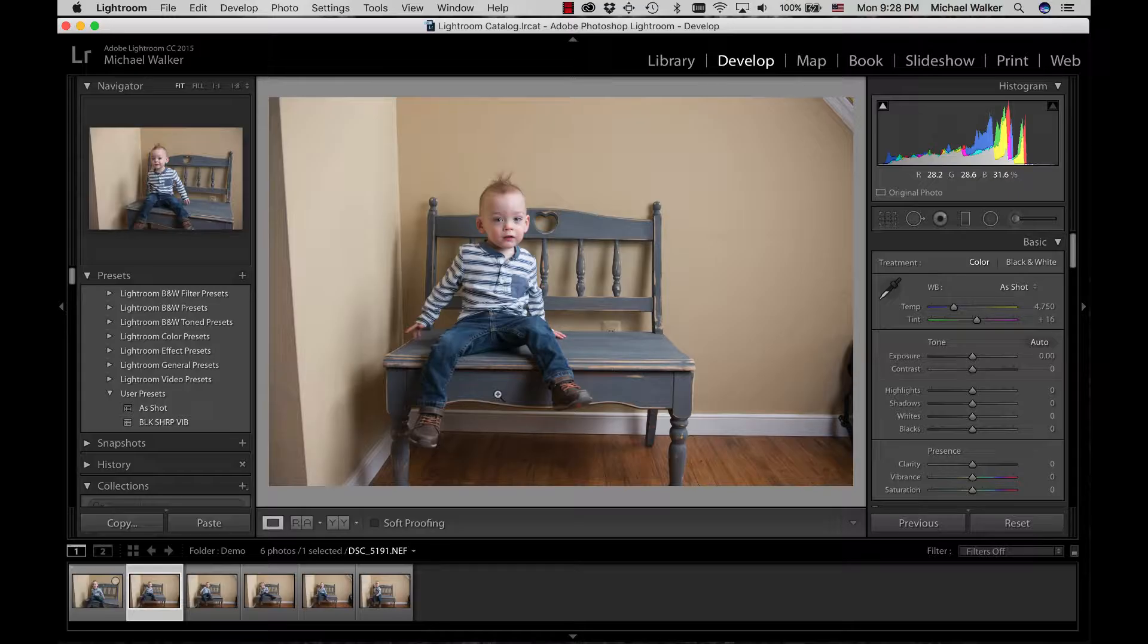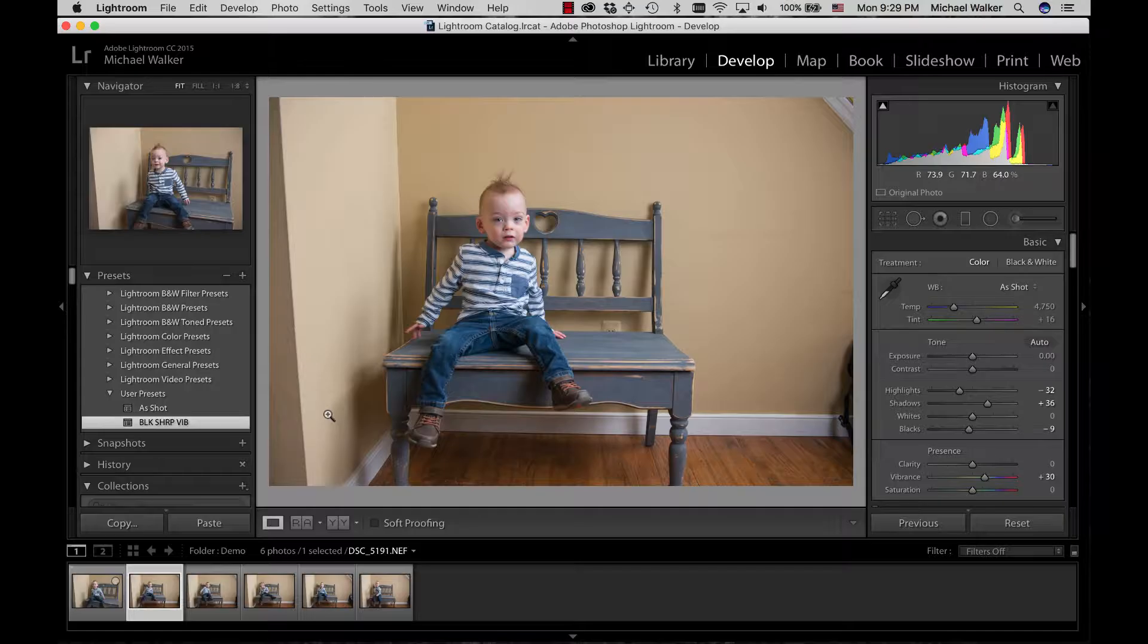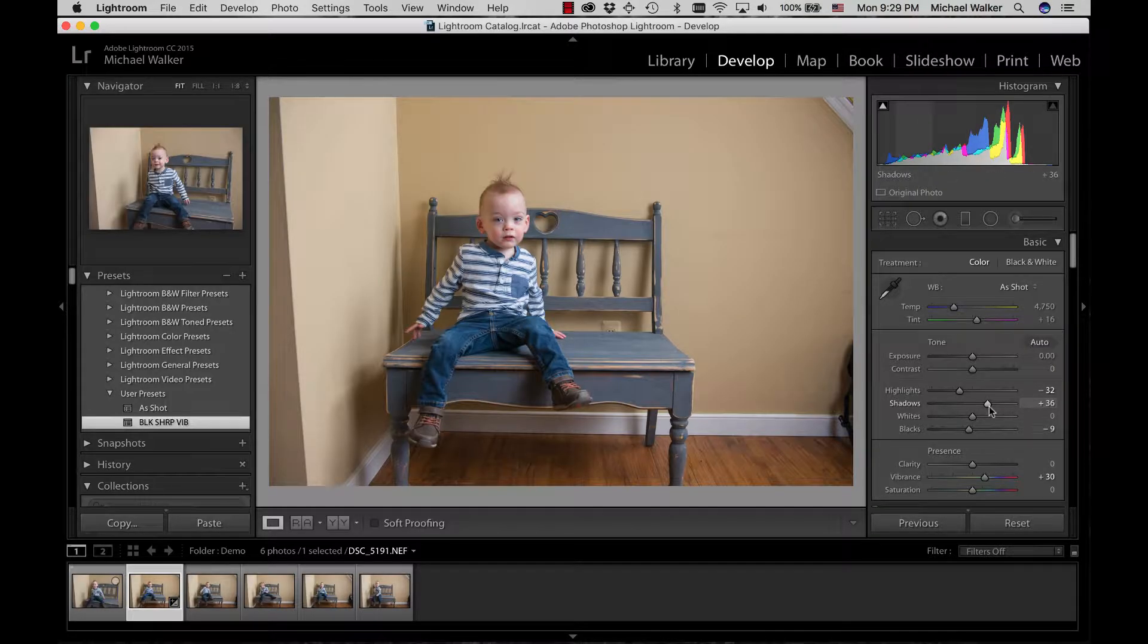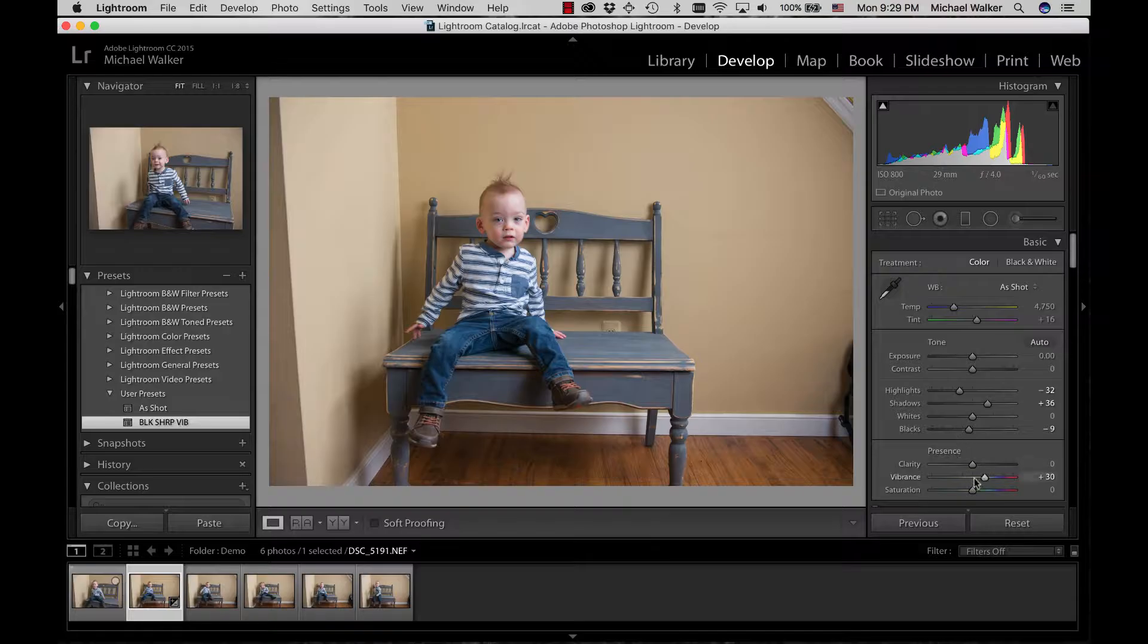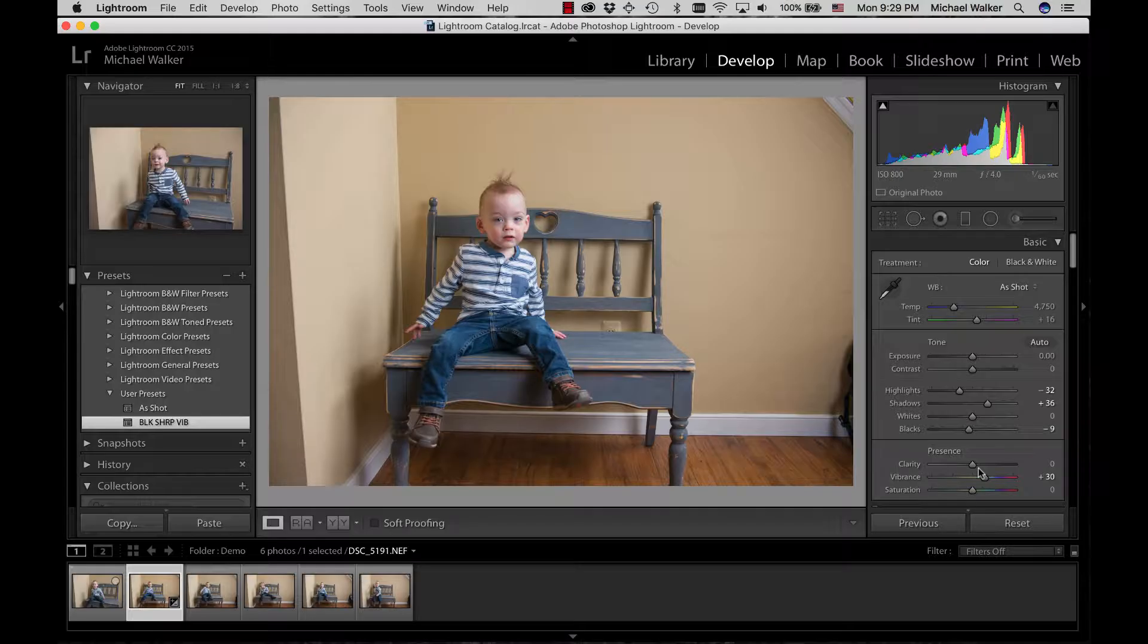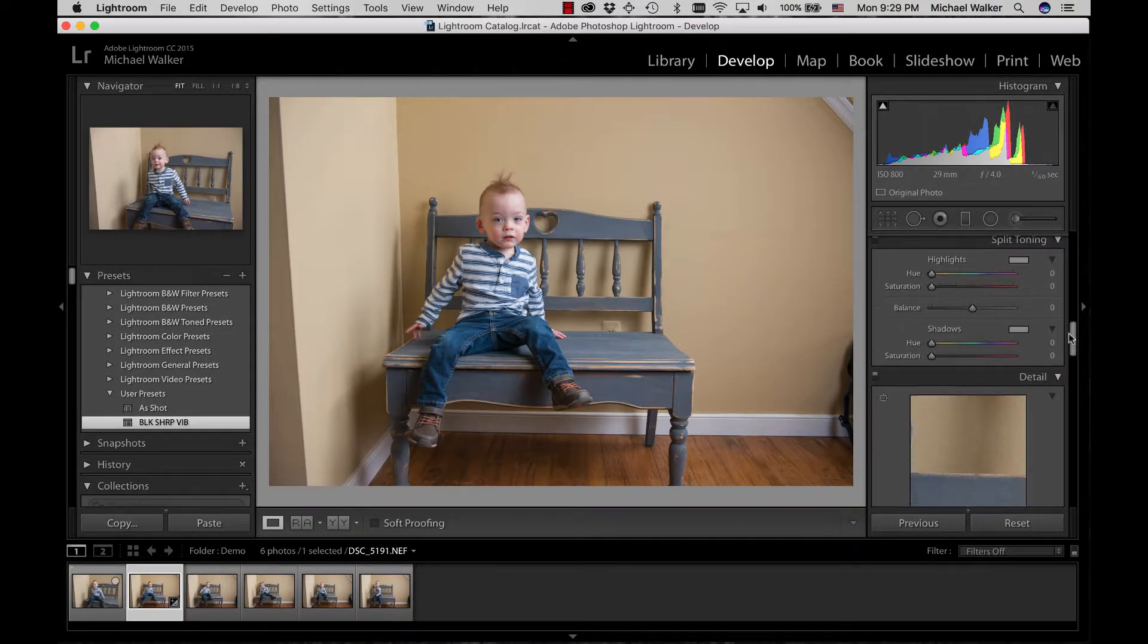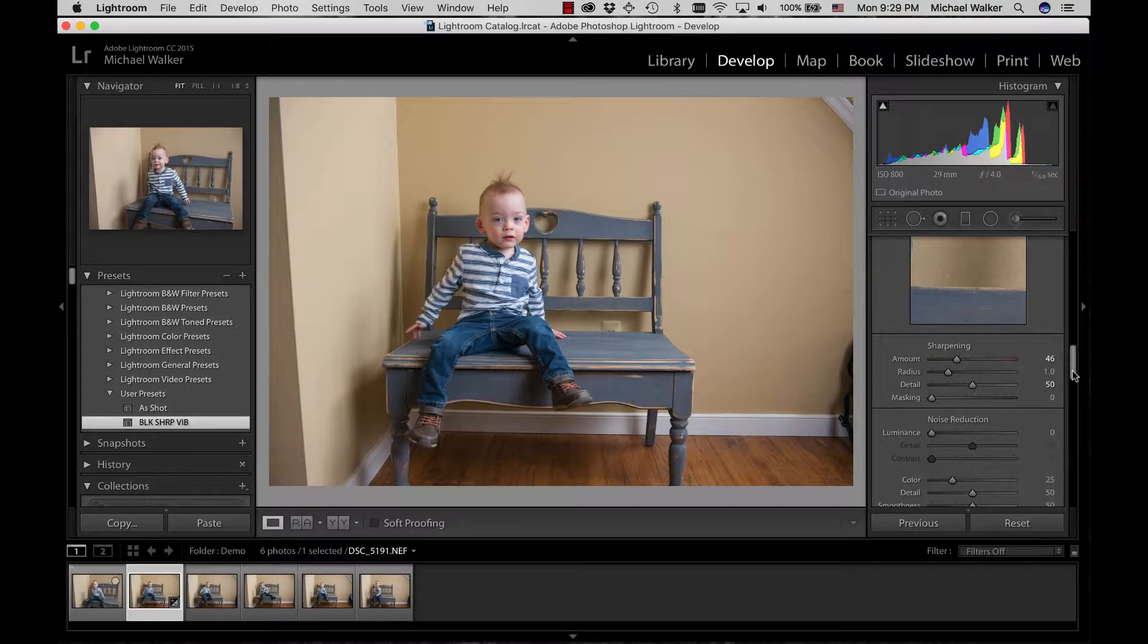Once I have the picture in Lightroom, I have a preset that I created that I use on almost all my images as a baseline preset. I call it black sharpened vibrance. Basically what it does is reduces the highlights a little bit, increases the shadows, adds blacks back in, and then increases the vibrance, which tends to be better than saturation in terms of not blowing things out. That filter also has a little bit of sharpening on it as well.